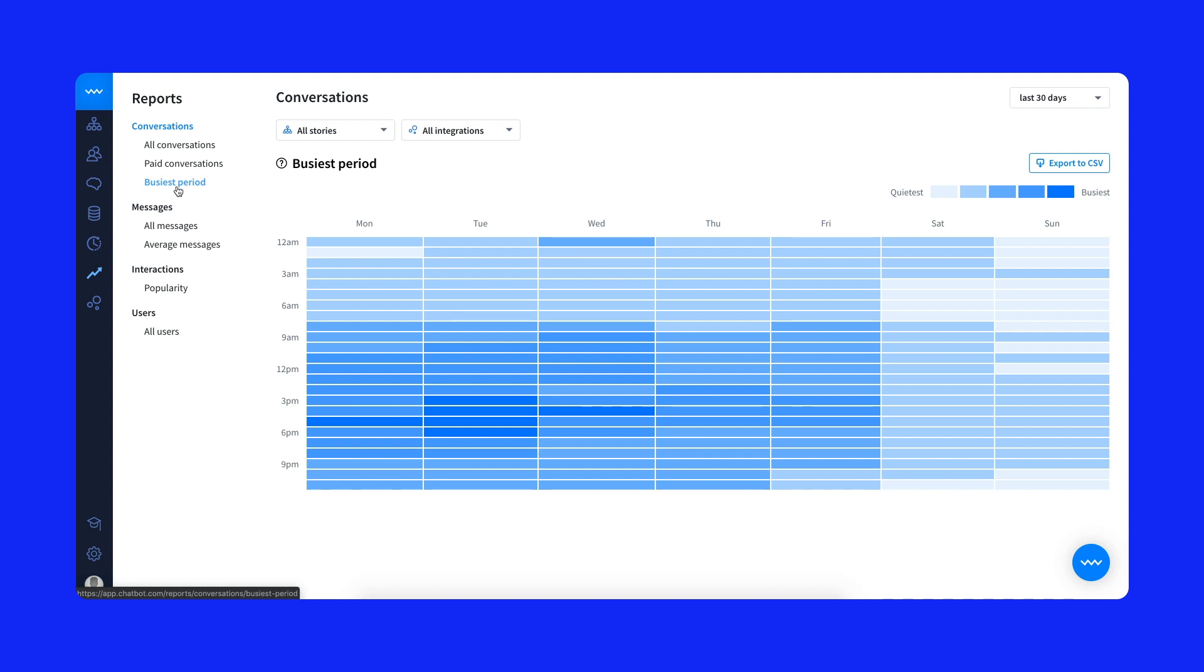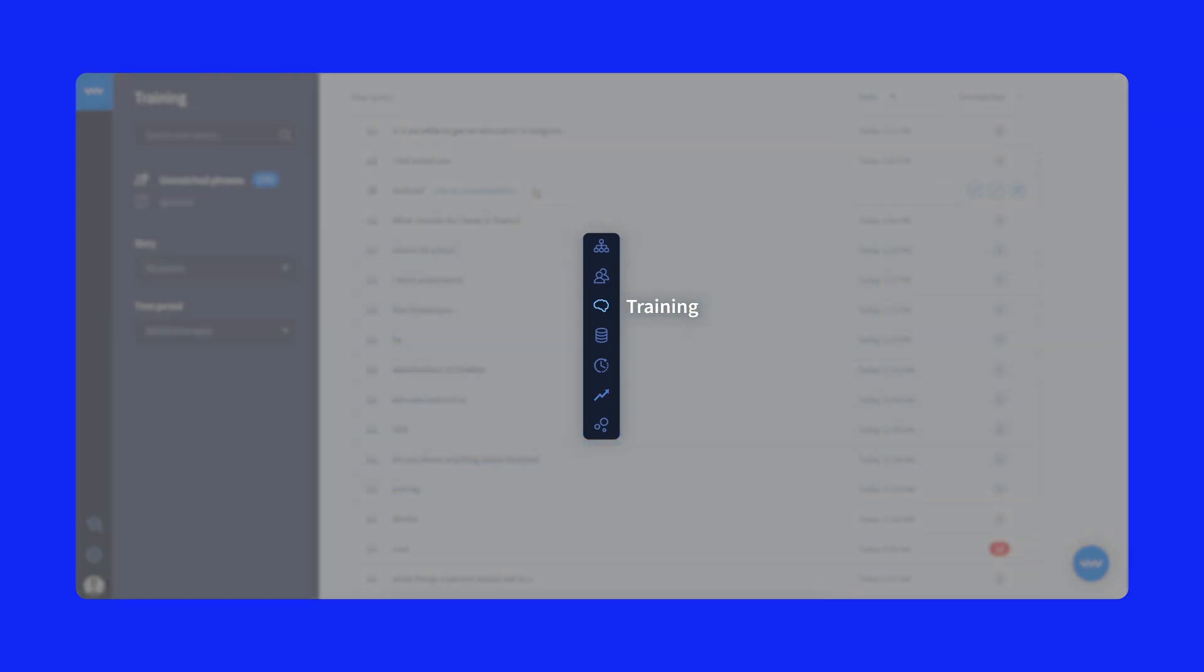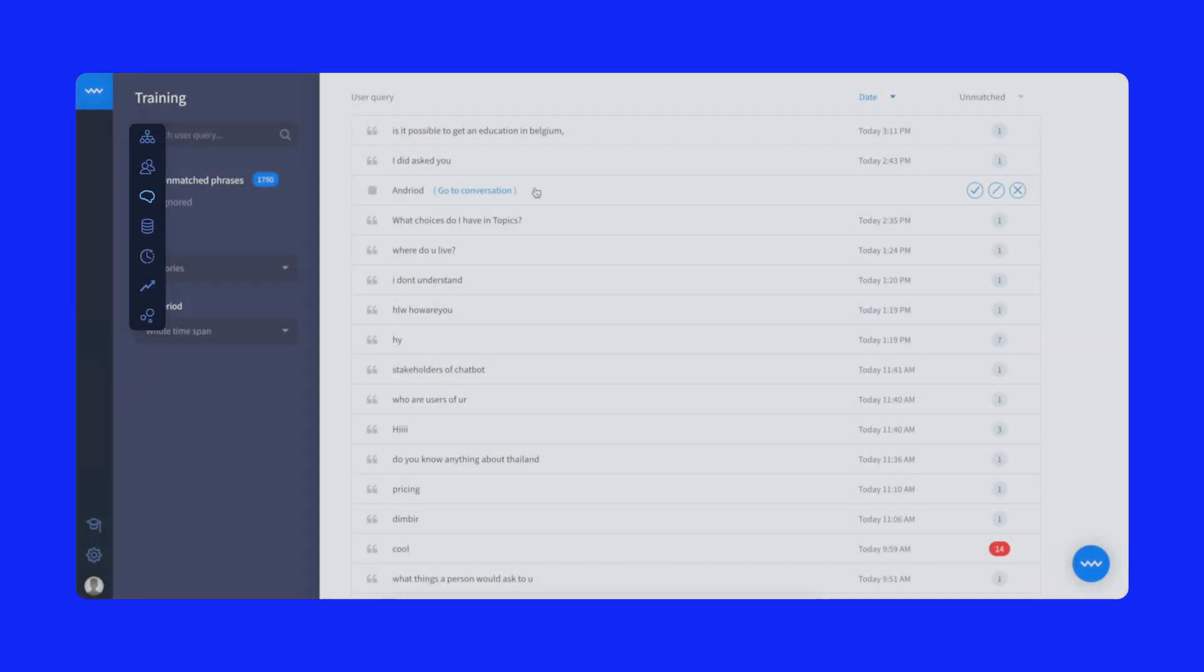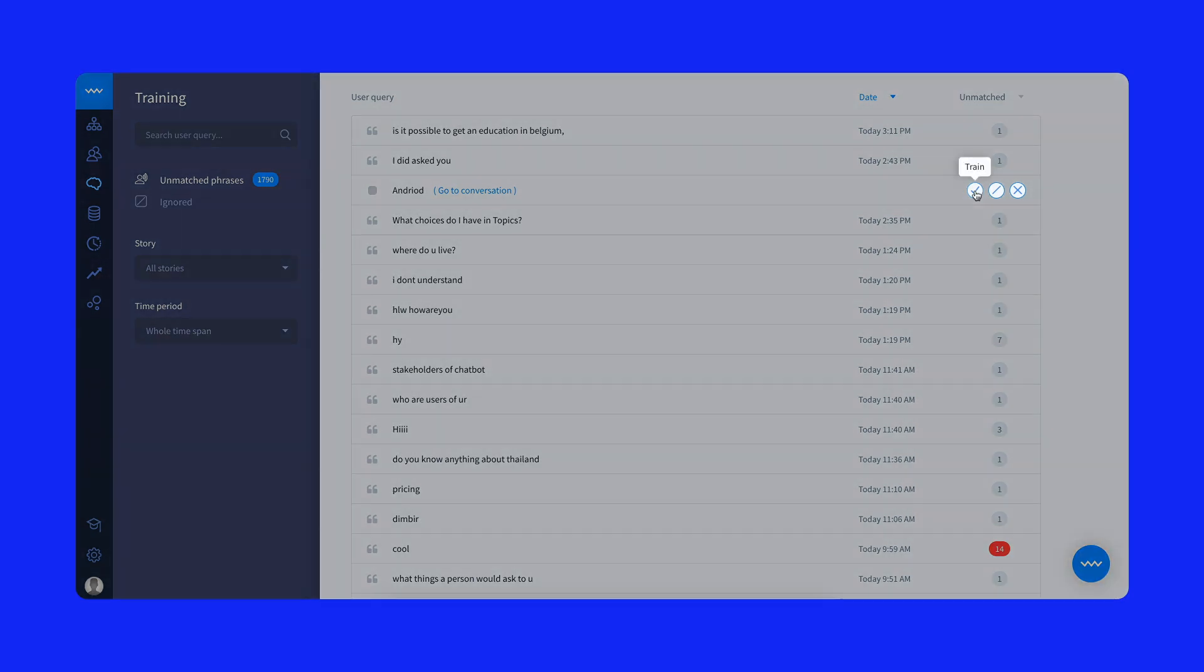Sometimes it's hard to create the perfect chatbot scenario in one go. To help refine scenarios over time, use the chatbot training section. It lets you review unmatched messages and add them directly to your bot stories.